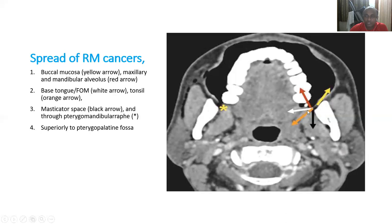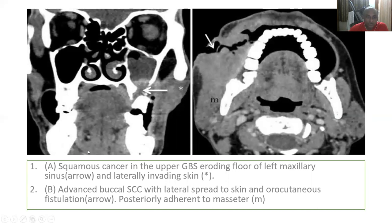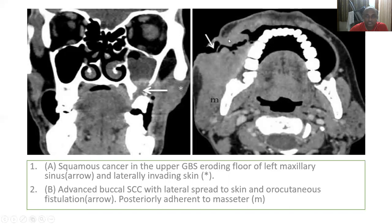Any malignancy starting from the RMT area can go in any direction. This is a buccal mucosal cancer involving the upper GBS. The right upper GBS is free, but the left upper GBS is involved. The wall of the maxilla is eroded, invading the maxillary cavity. There is an ulcerated lesion on the skin with an air cavity — clearly visible. There is skin ulceration as well, which is called an oro-cutaneous fistula. With proper puffed cheek technique, you can identify the invasion into the maxillary cavity.